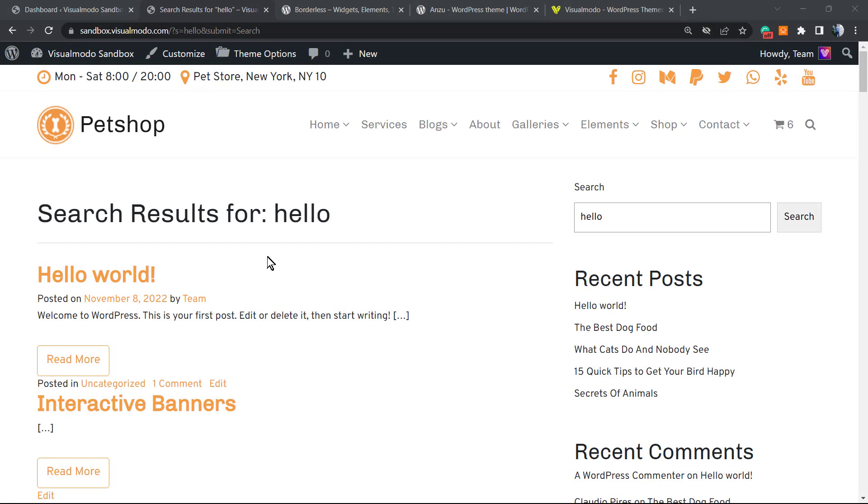What's up guys, here's Claudio from Visual Modo WordPress themes. In today's video we're gonna learn how to exclude or remove some pages, posts, or products from the WordPress search results page.